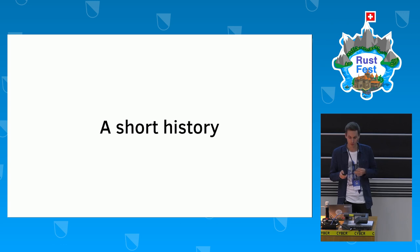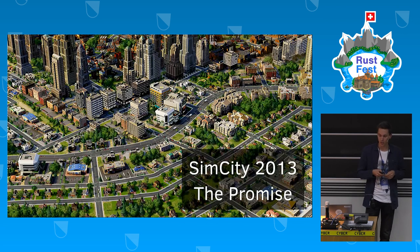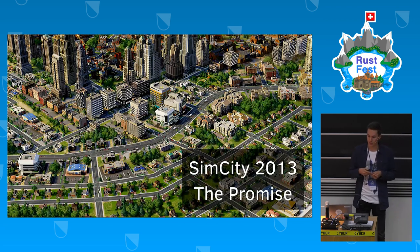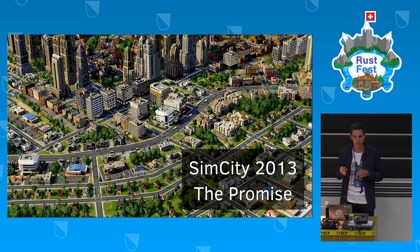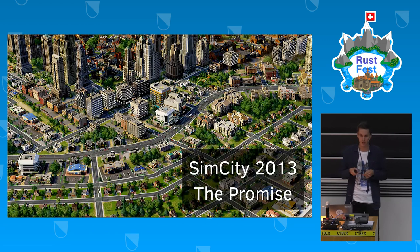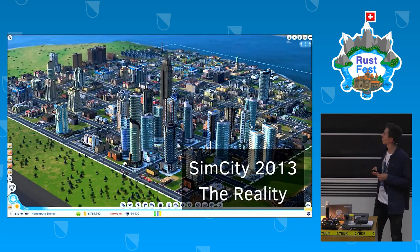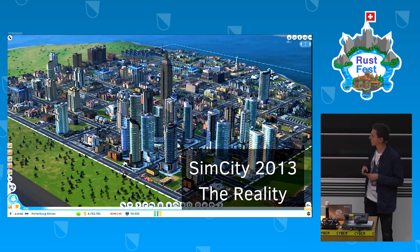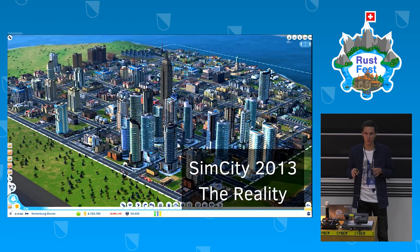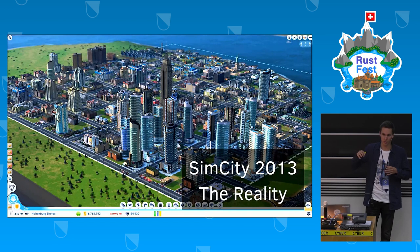A short history: it all started in 2013 when EA and Maxis announced SimCity 2013, promising beautiful detailed cities where you could see every individual car and simulate every individual citizen. When released, it looked more like a city with skyscrapers restricted to a two-by-two kilometer box — more like the size of a village.